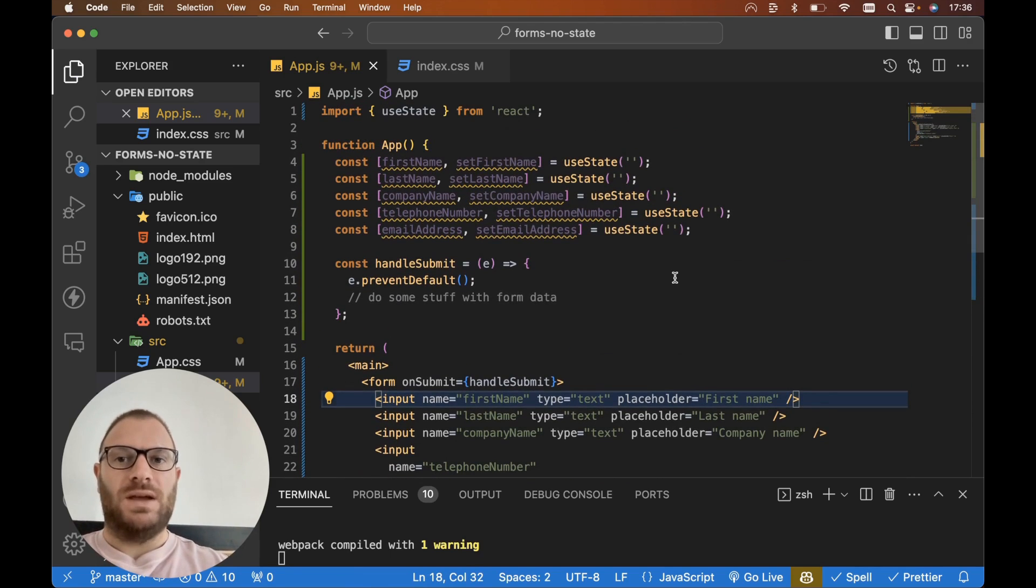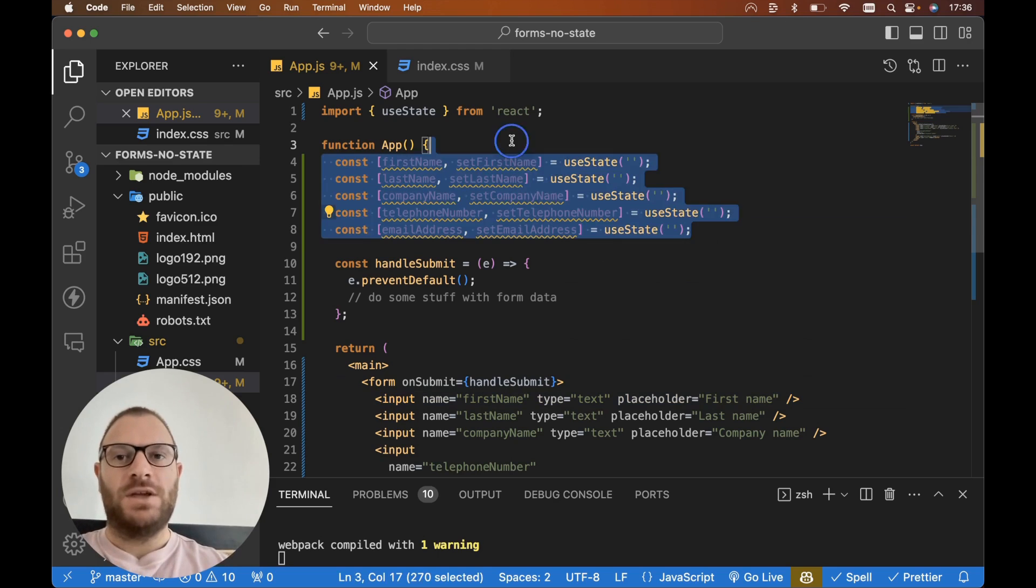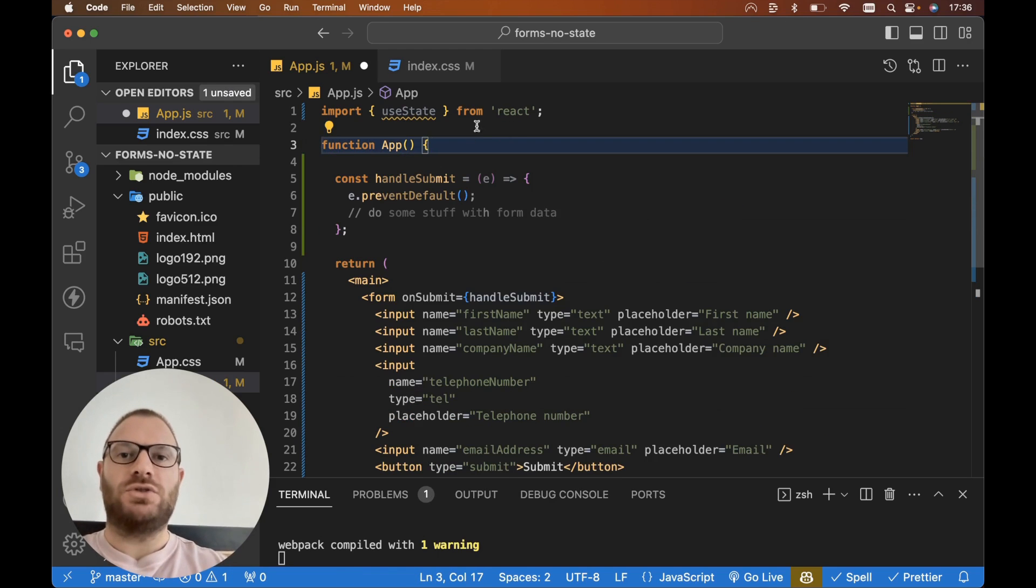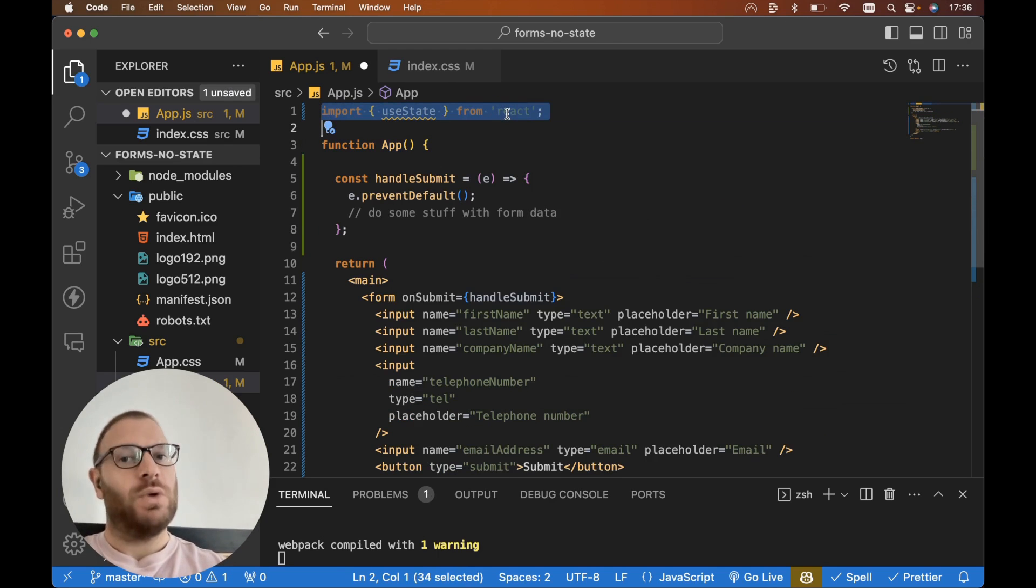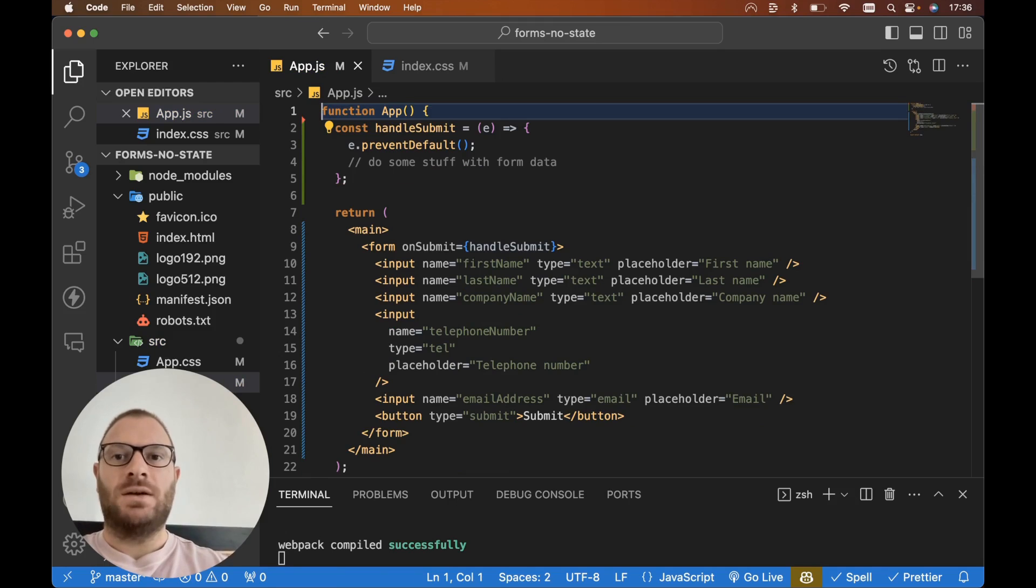Then what we want to do is of course get rid of all these gross useState hooks. So let's remove all these useState hooks. We no longer need to import useState from React.